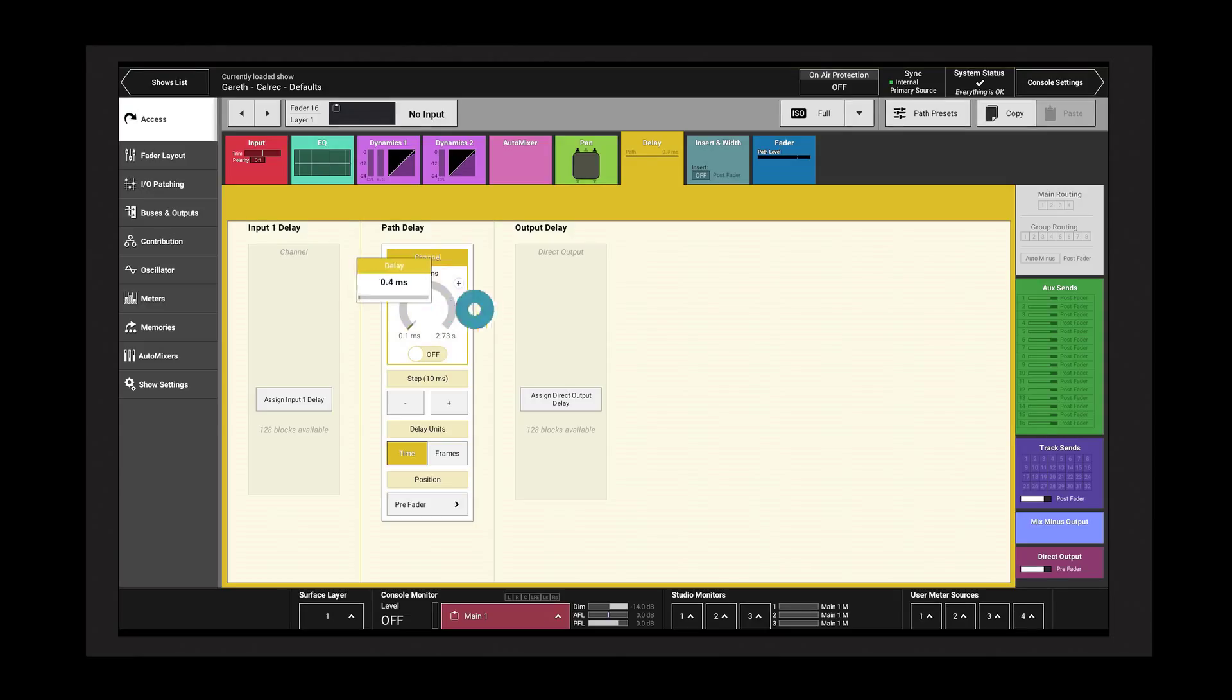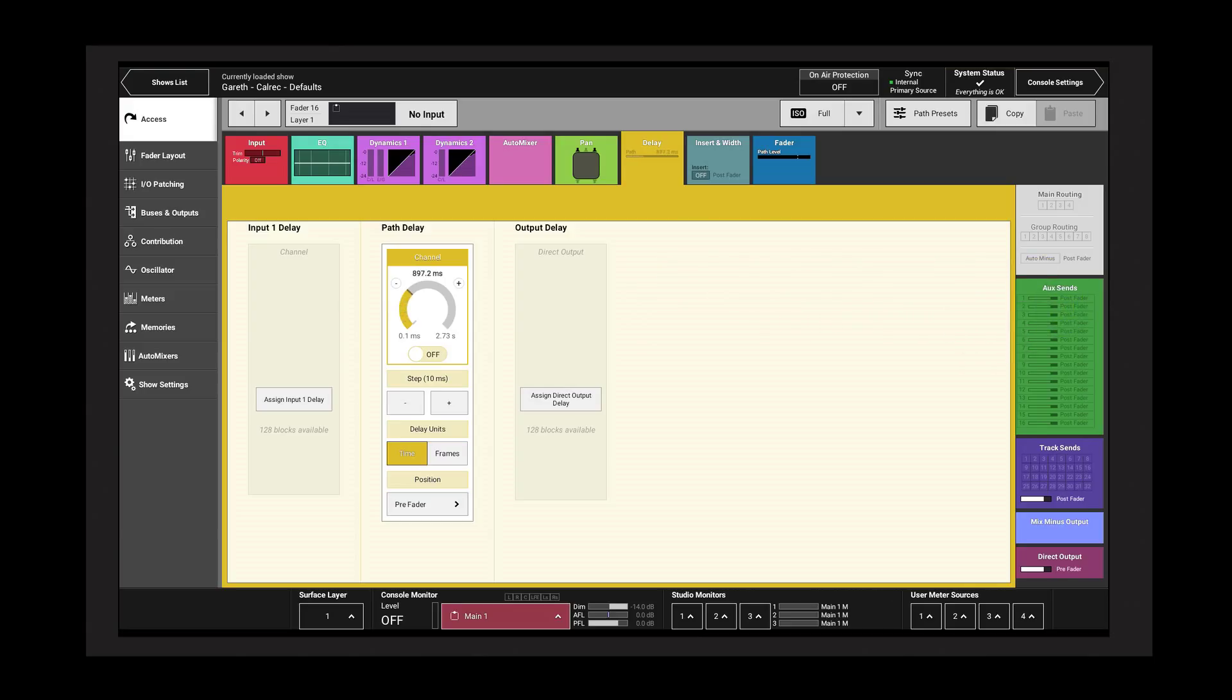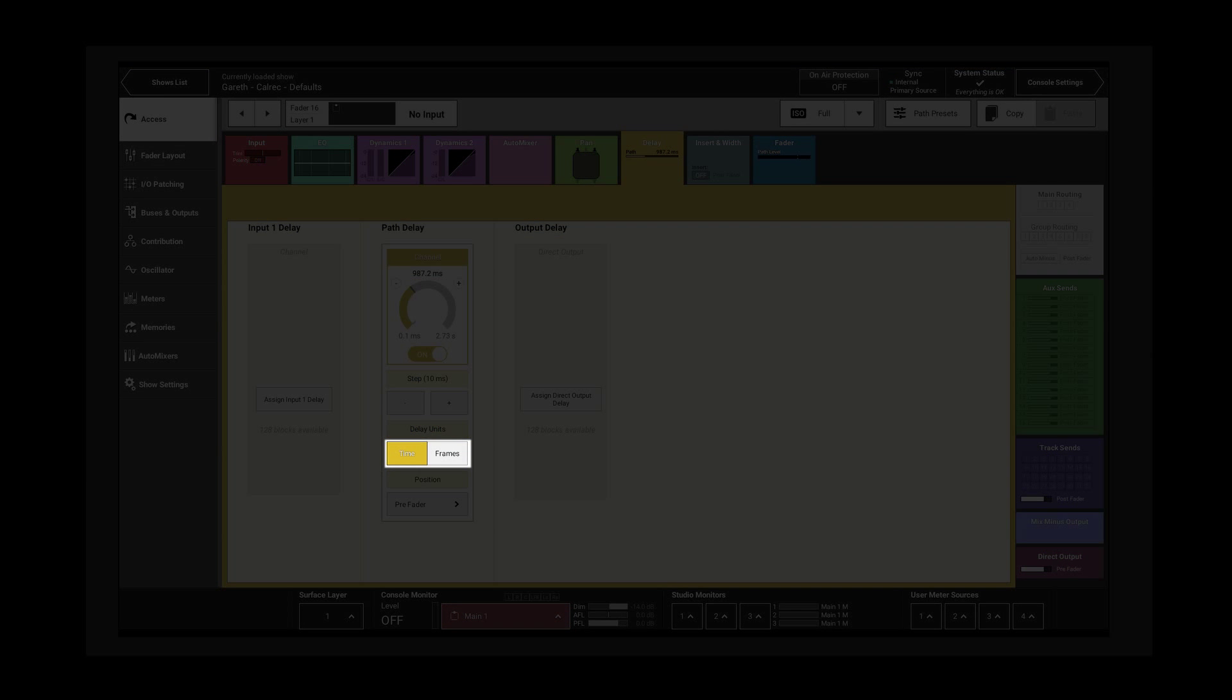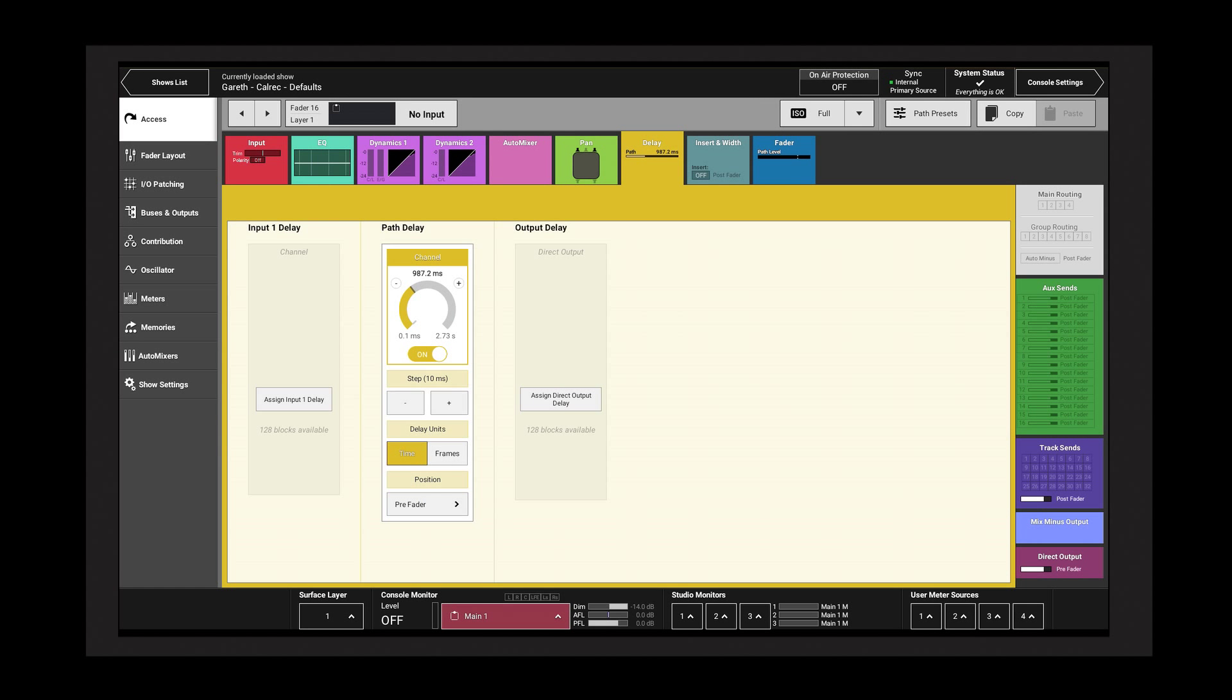The delay value is adjusted with the slider control and switched on and off with the switch. Nudge buttons adjust the delay in steps. The button beneath toggles the delay units between milliseconds and frames.